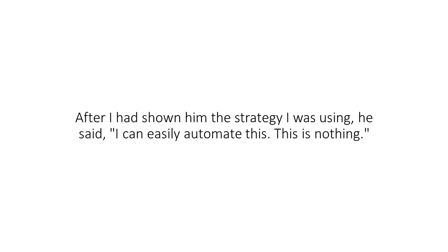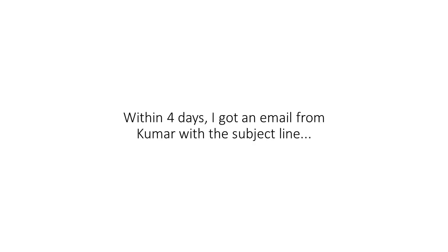After I had shown him the strategy I was using, he said, I can easily automate this. This is nothing. That was music to my ears. Within four days, I got an email from Kumar with the subject line, it's ready.